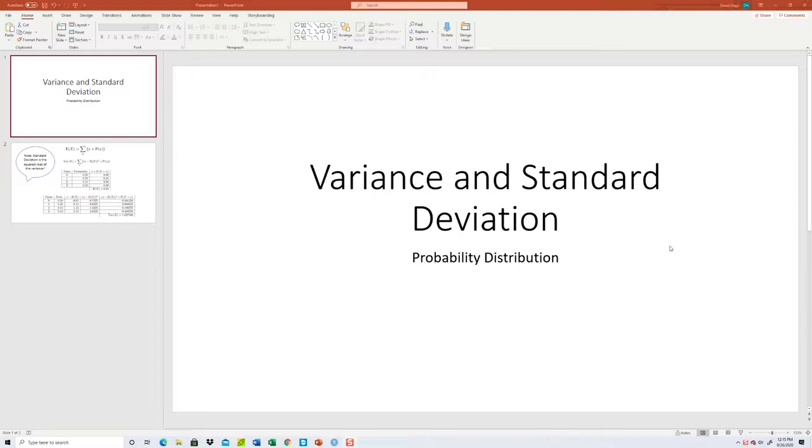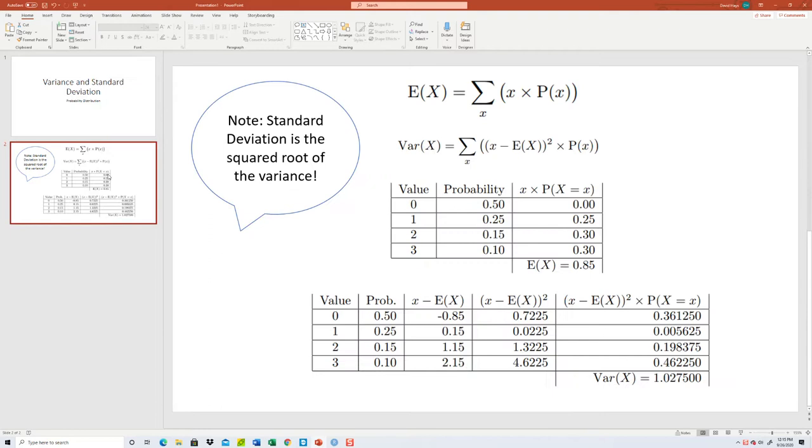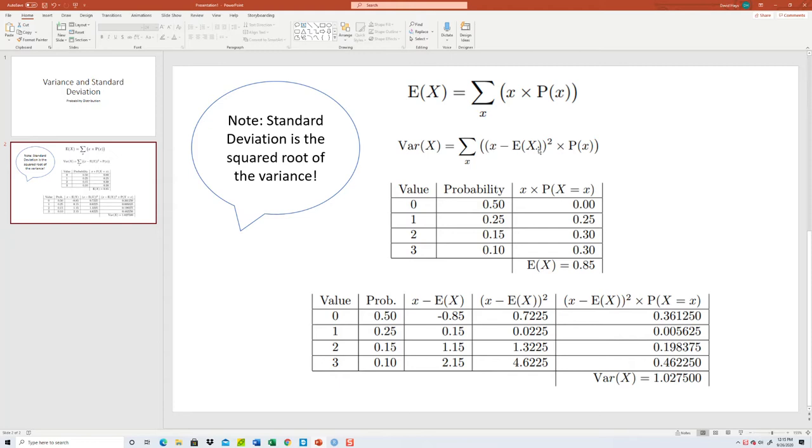Let's take a look at finding the variance and the standard deviation for probability distribution using our programming language. First recall our expectation, our mean, is equal to the sum of x times p of x. Our variance is going to be a sum of x minus our expectation, our mean, squared times p of x.